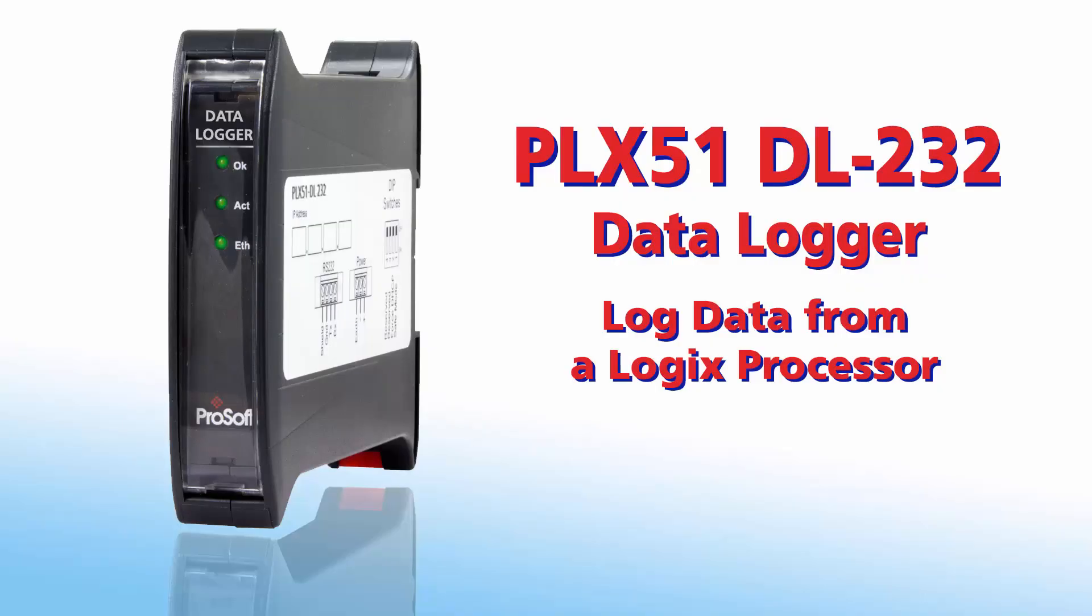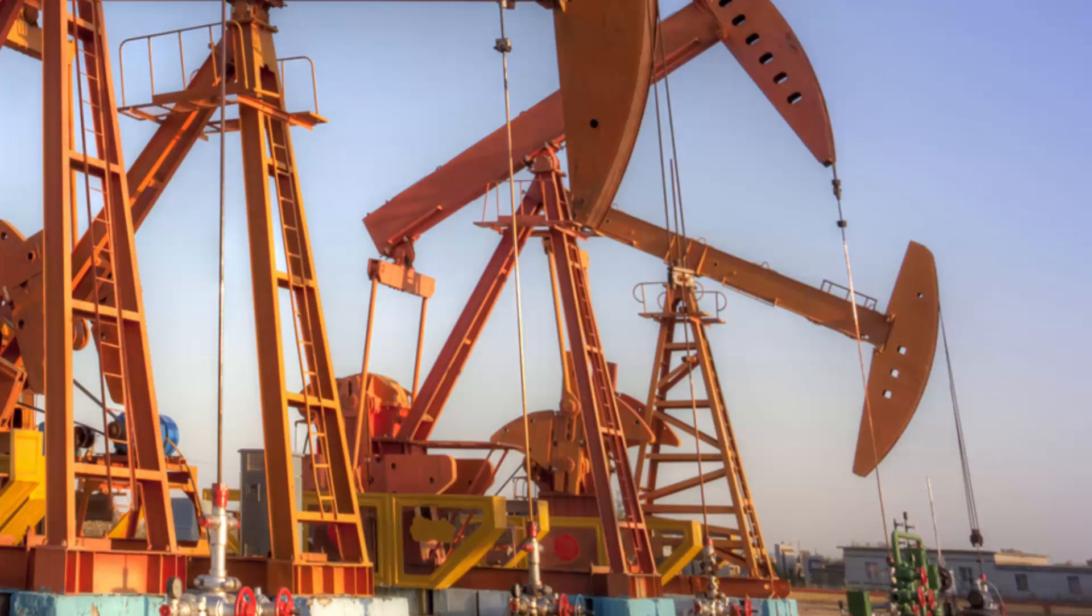Welcome to another edition of ProSoft Technology Video Training. Today we'll be covering the process for a first time setup and configuration for the PLX-51 DL232 Data Logger.